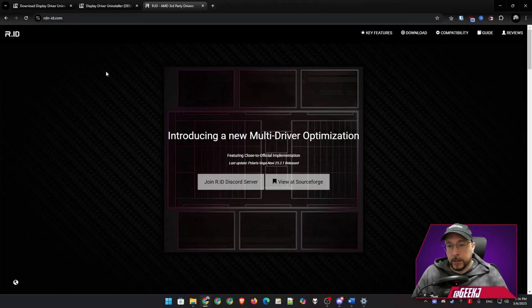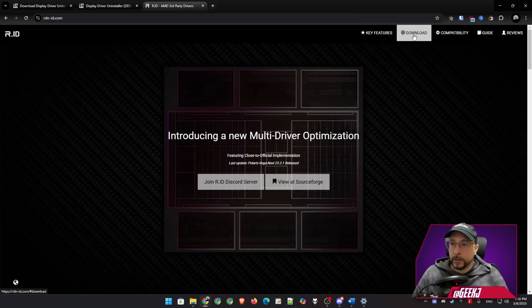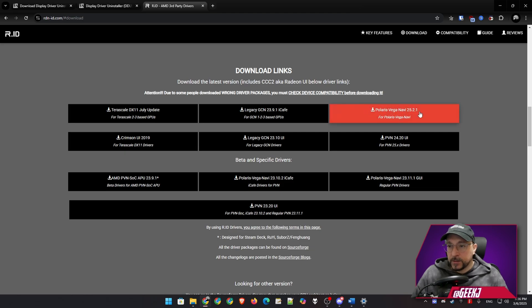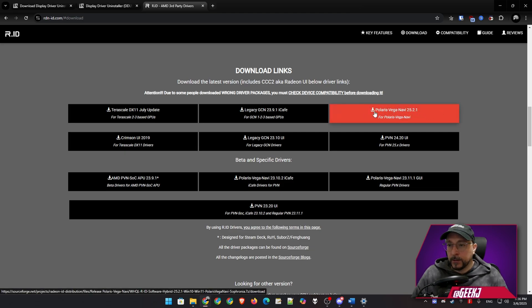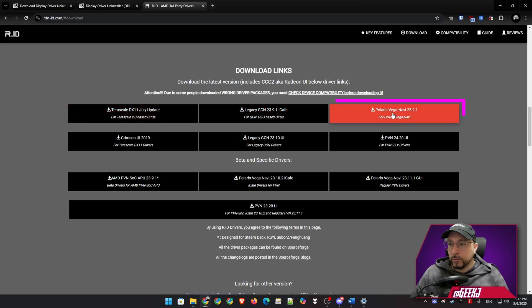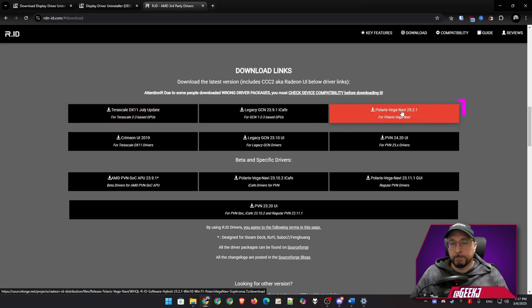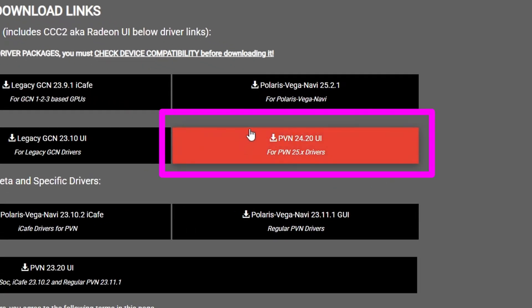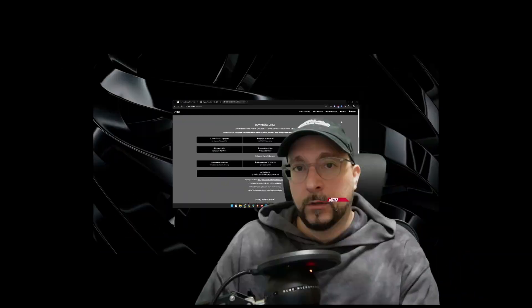On the RID website, we go directly into Download. The latest package is targeted to Polaris, Vega and Navi GPUs, and they have other legacy GCN packages. We will download this driver, and we will also need to download the AMD Adrenaline control panel. After our downloads finish, we are going to extract those packages and move on from there.